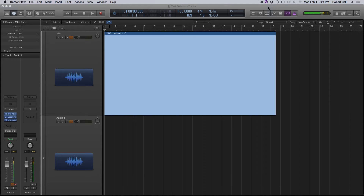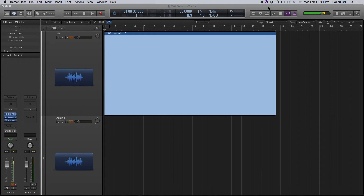Hey everybody, this is Bob with another audio tutorial. In this video, we're going to take a look at phase cancellation. We'll start out by looking at a basic waveform, then define what phase cancellation is, and then what you can do about it.